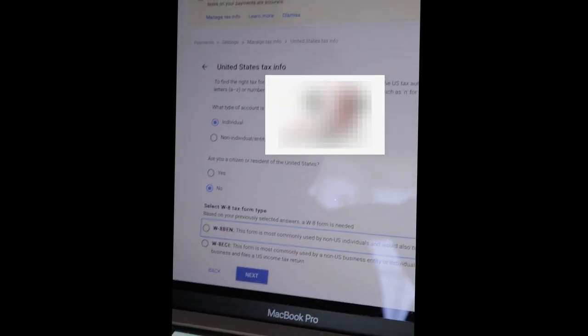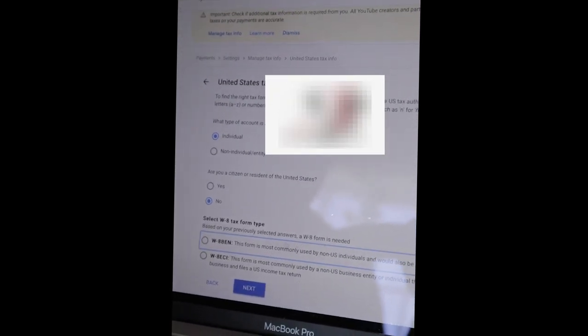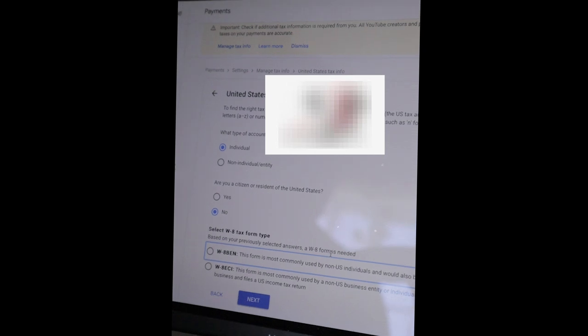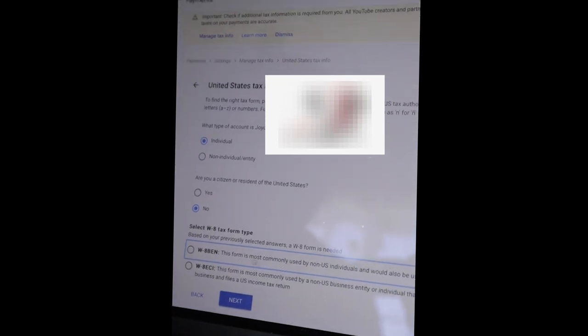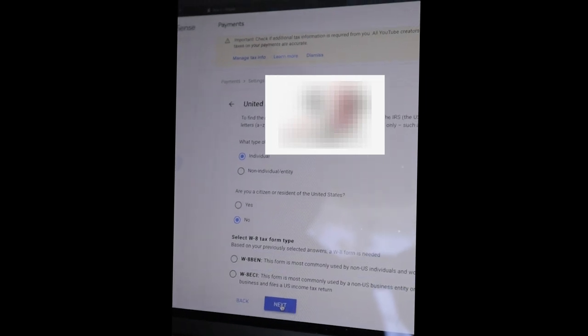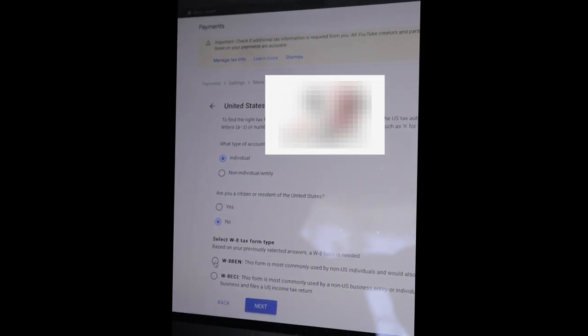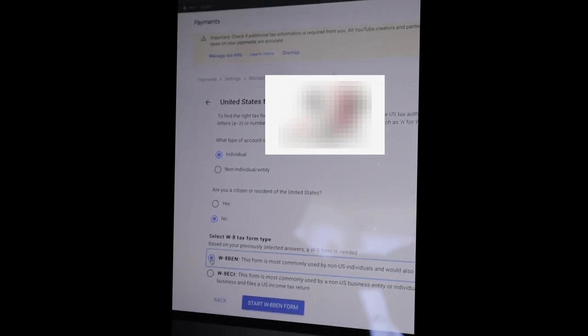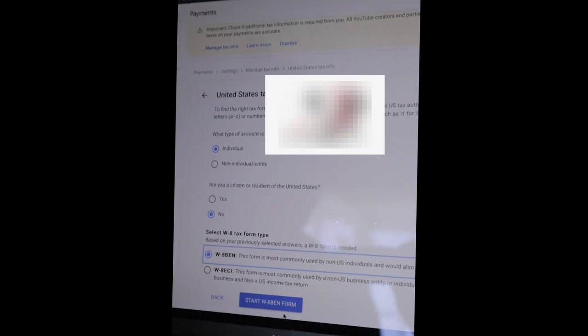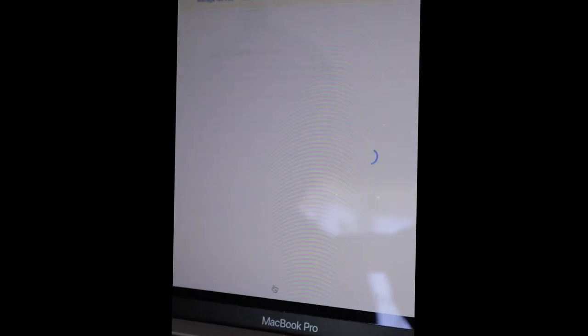So based on your previously selected answers, a W8 form is needed. So I chose the first one. This form is most commonly used by non-US individuals and will also be used to claim tax treaty benefits. You make sure you select and then you start filling in the form.